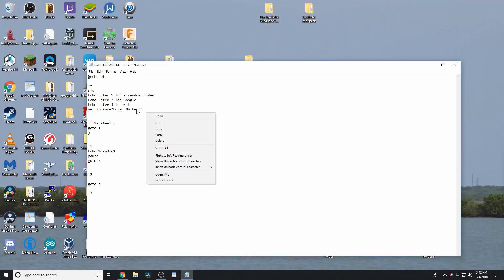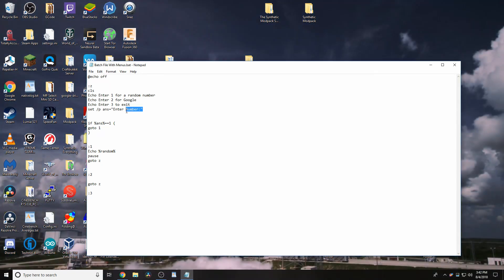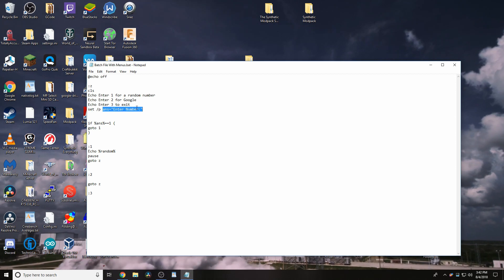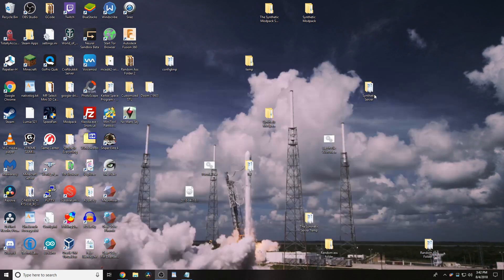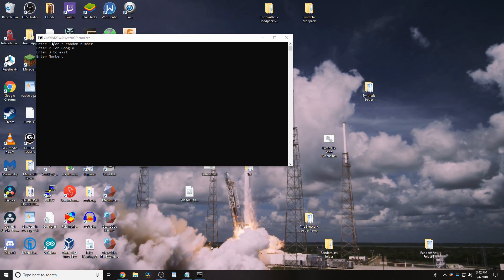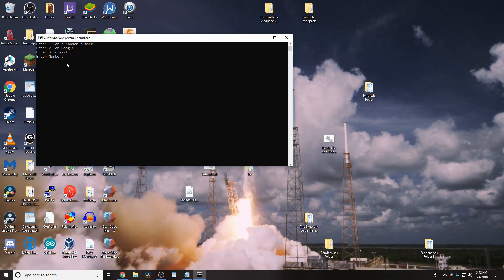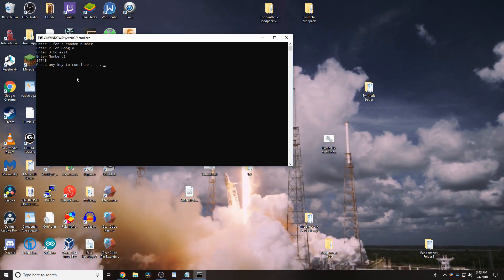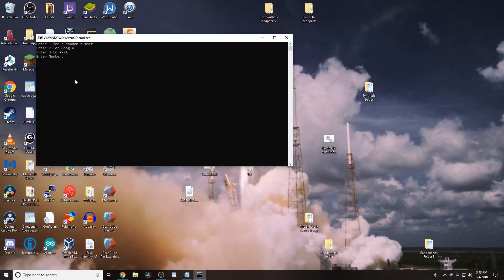With this bit here, this is set slash p answer equals and then in parentheses enter number. So, if we open this up right now, it's going to say enter number here. And if we press 1, it looks like it's working.